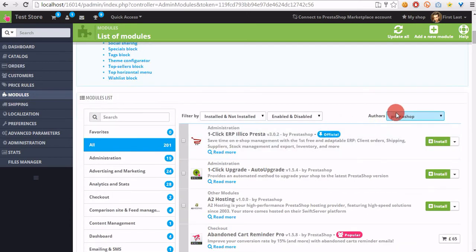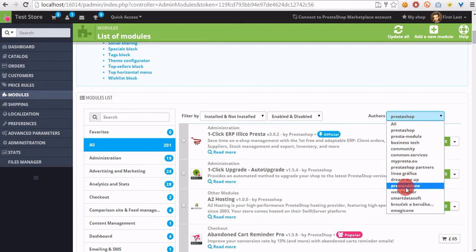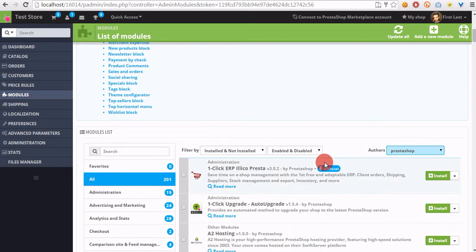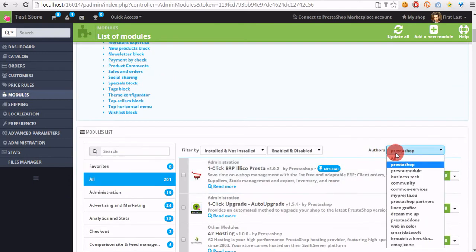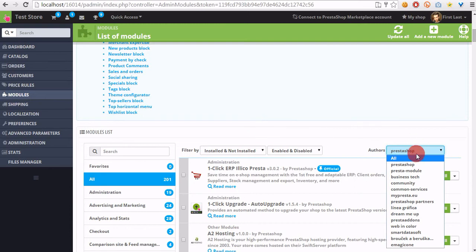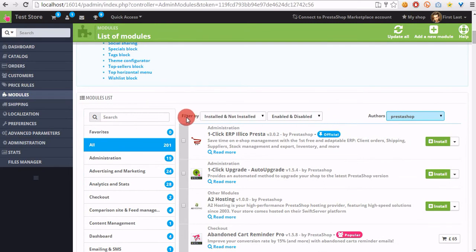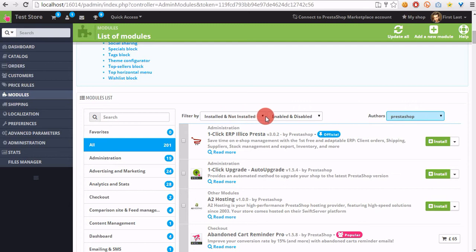And you can also filter modules by authors. You just have to be sure that all filters are disabled or set up to default options. As you can see, my filters show installed and not installed modules, both enabled and disabled modules.